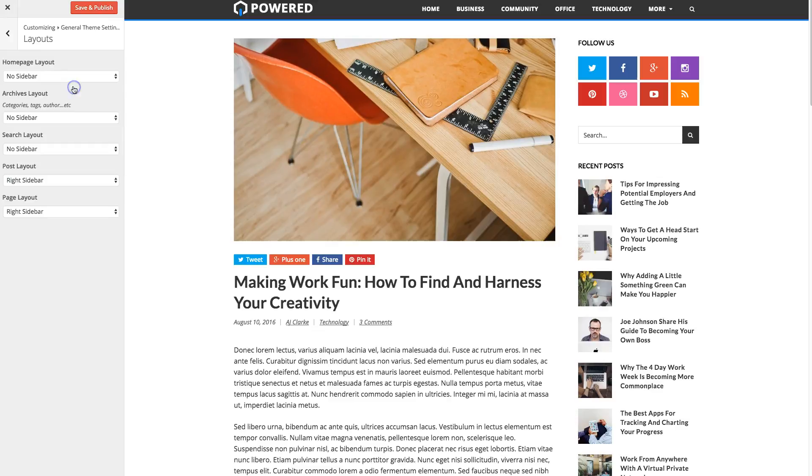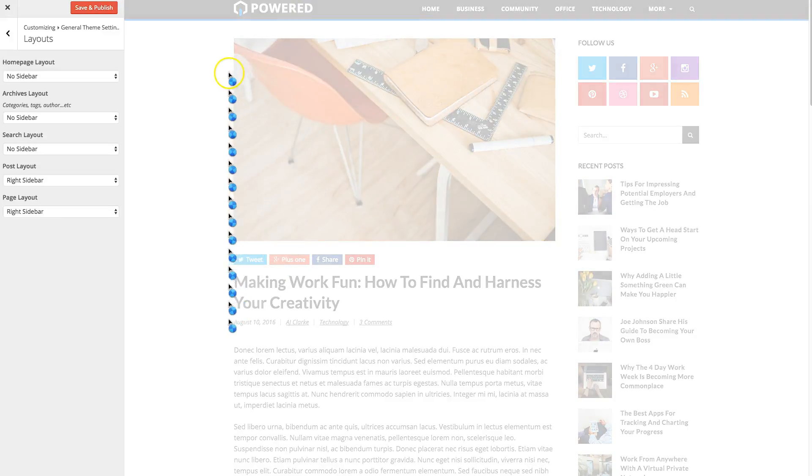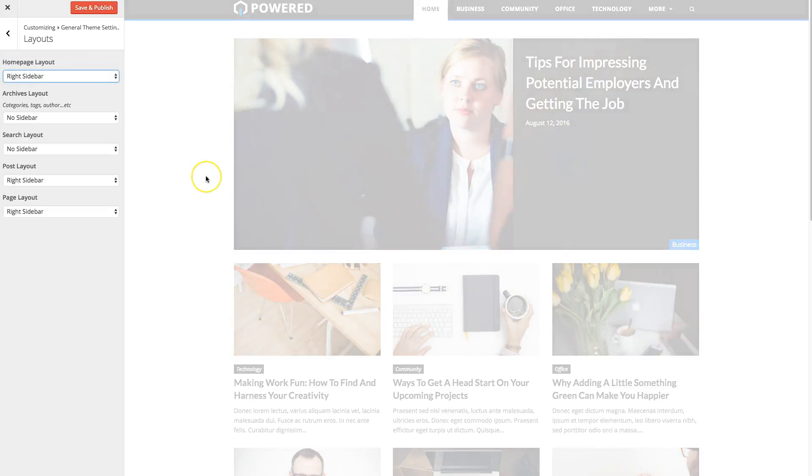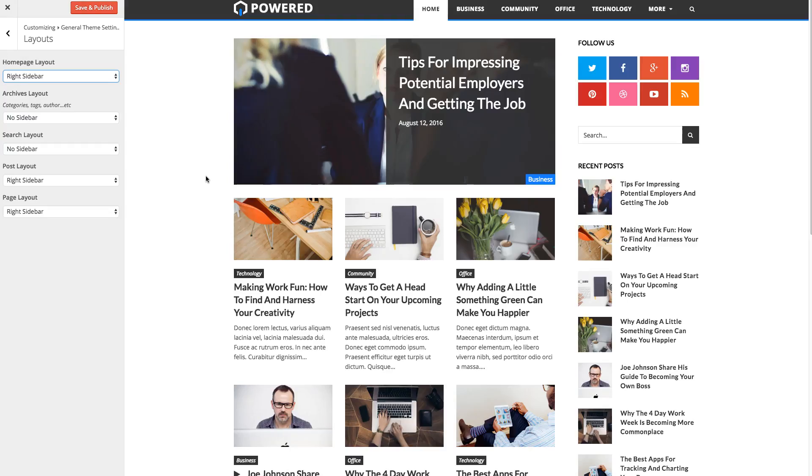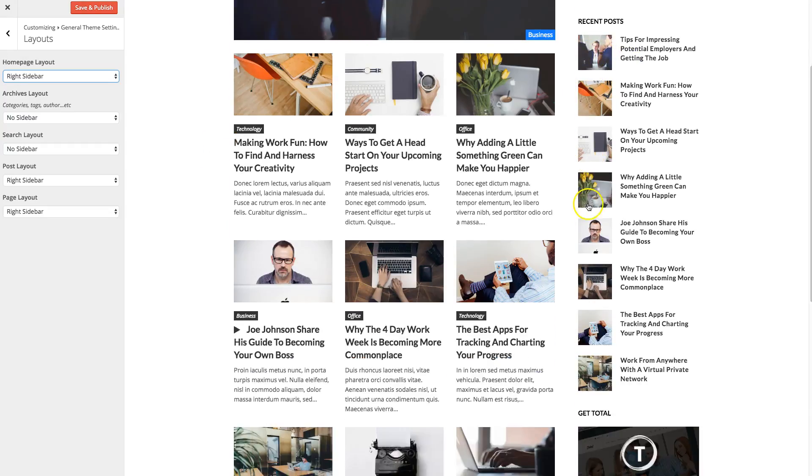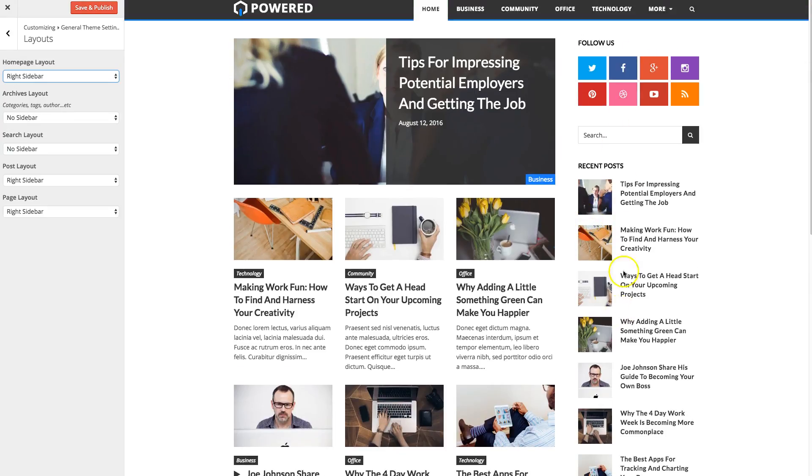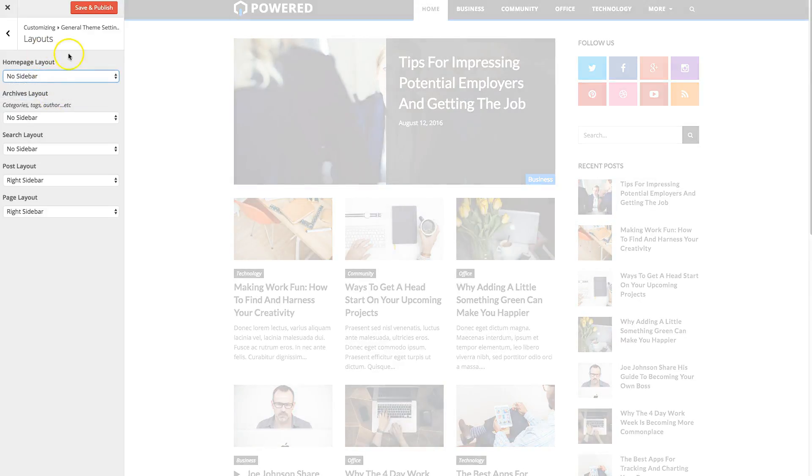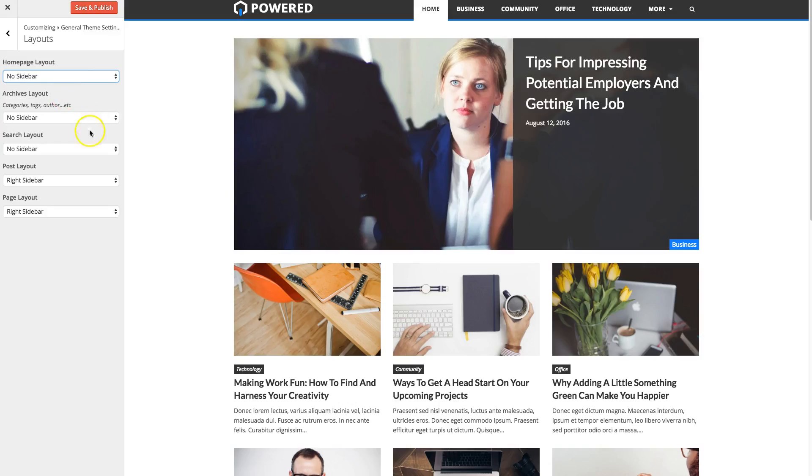Then we got layouts. And under this tab, you can choose the different layouts for your different sections of the site. So for example, on the home page, by default, it's no sidebar, but you could easily add in a right sidebar just by changing it like that. And so now you see the sidebar. So you can do that for your homepage, archives, your search, your posts and your pages.